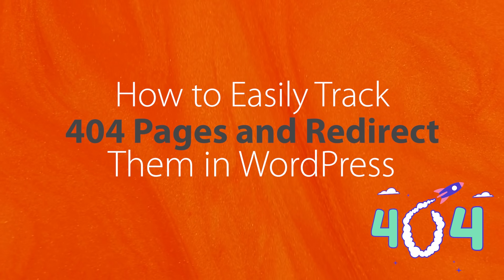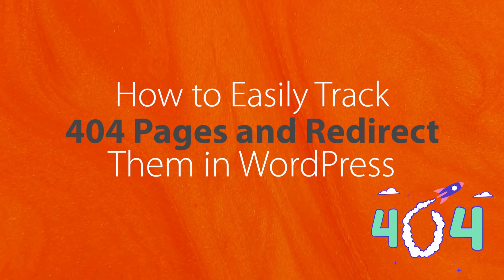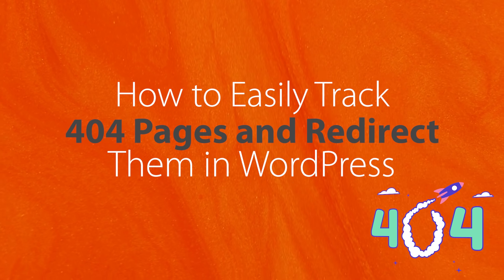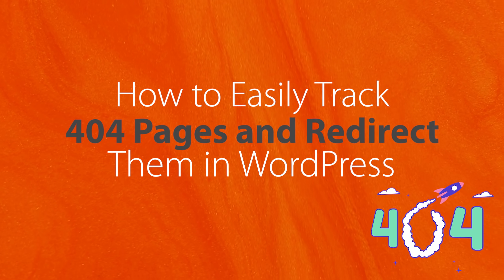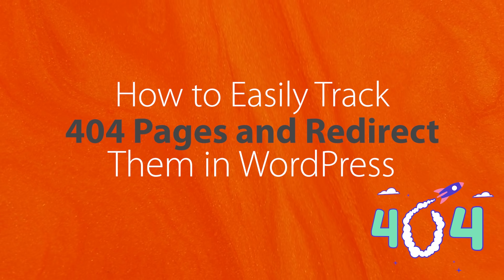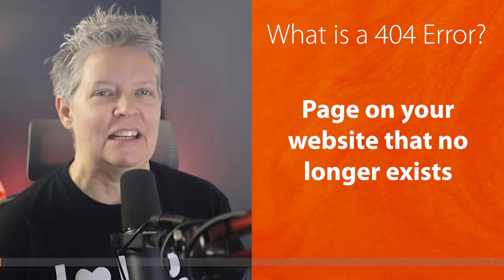Today I'll show you how you can easily track 404 pages or page not found errors and redirect them in WordPress.